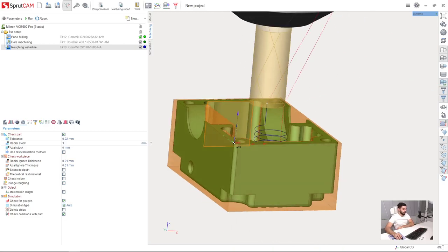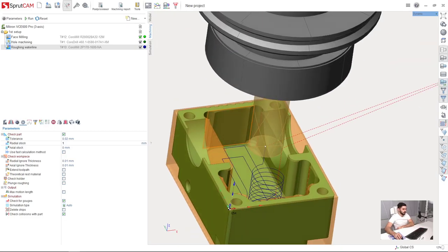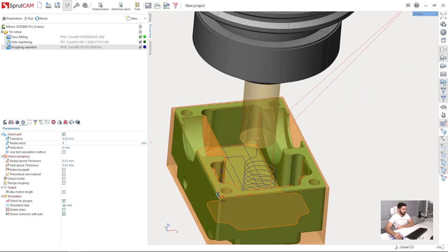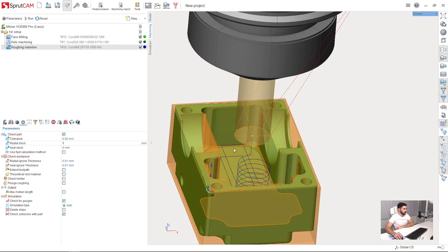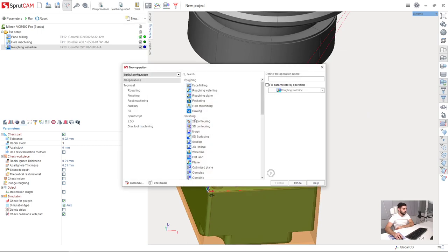Okay, we are ready for finish machining of the side walls of this pocket. I will create a new operation: 2D contouring.